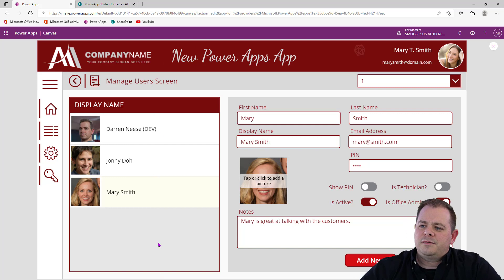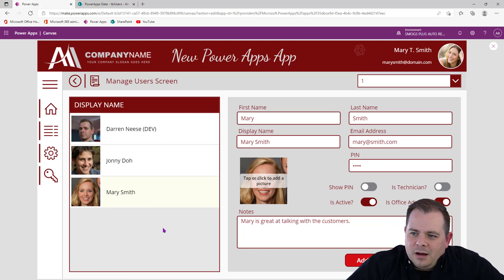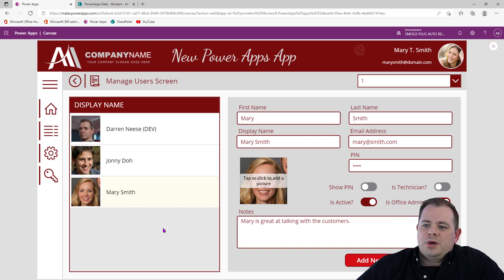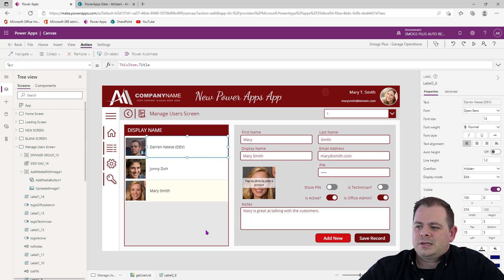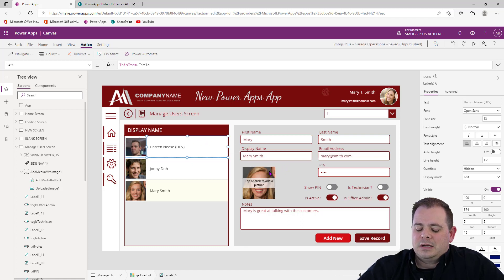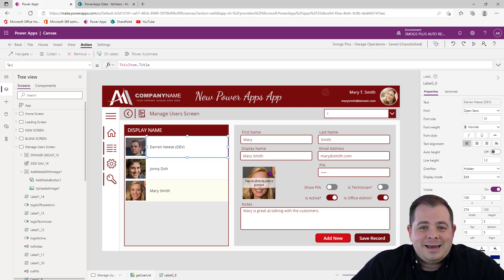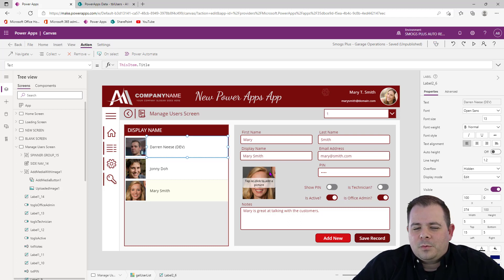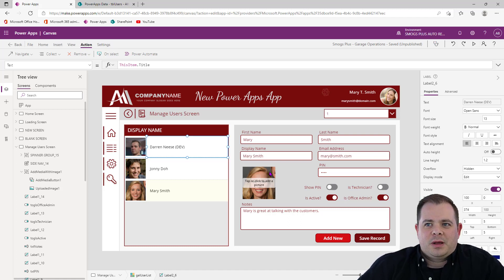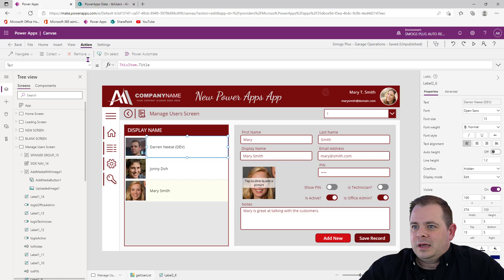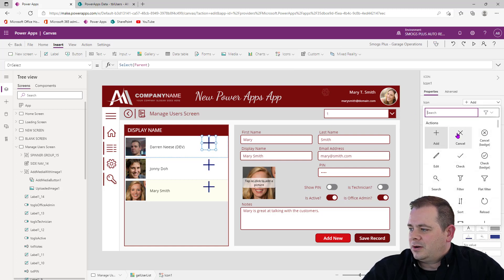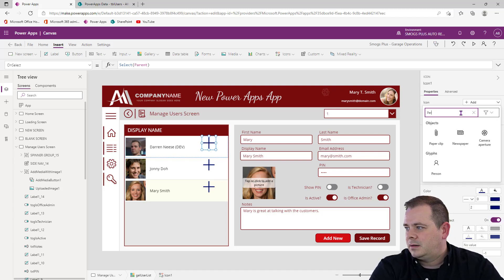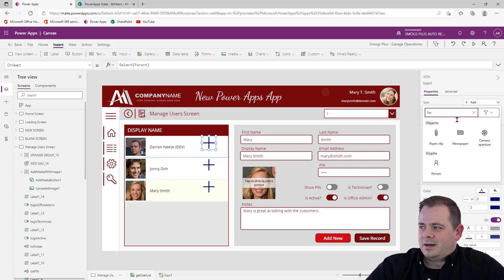Looking at the list of users, there are two types: office admins and technicians. Wouldn't you want to know which is which without having to click on each one? So I'd like to put something in the gallery row that will tell us the user's role. A lot of times people use icons, but what icon would you use for technician versus office admin? You'd probably pick a person icon for both, and then you'd have two of the same icon — that doesn't work out very well.